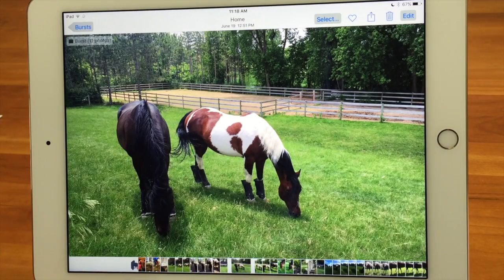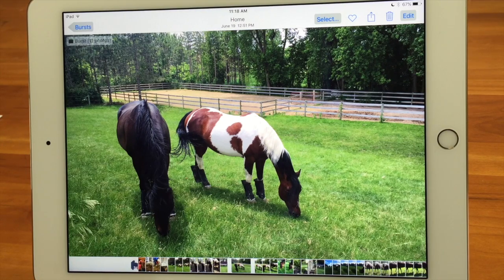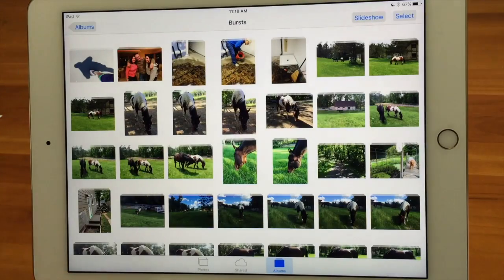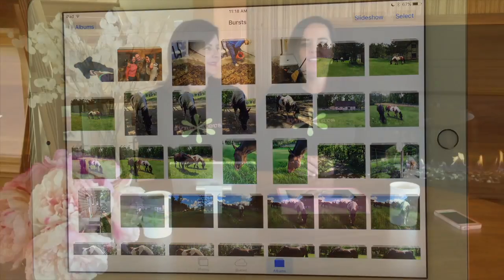And done. Now it moved it out of burst and into all photos, and you just have the one photo — now you've edited the burst. So it's a good idea from time to time to check out your burst album folder and see what you have. Thanks for watching the Sync Sisters Tech Bit.